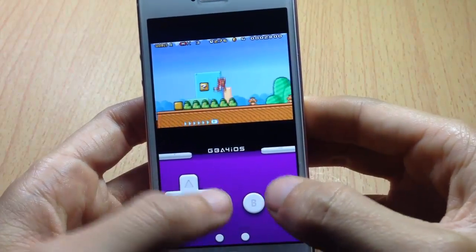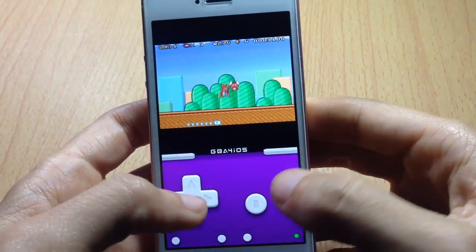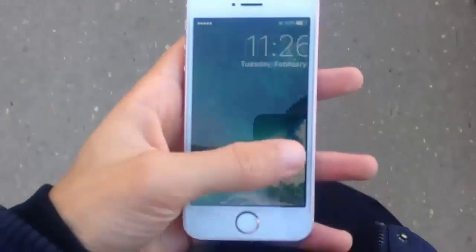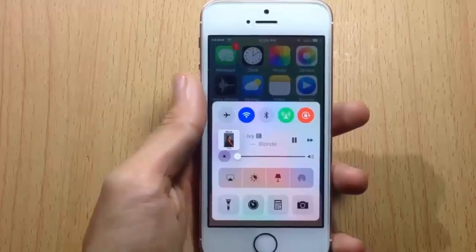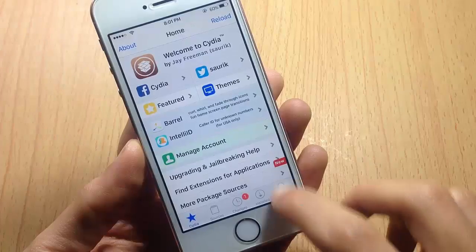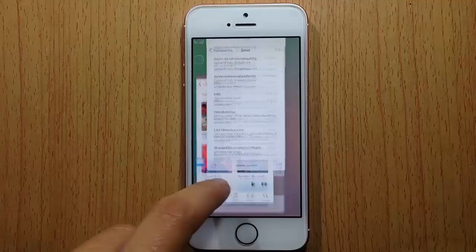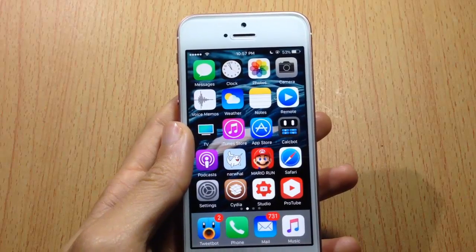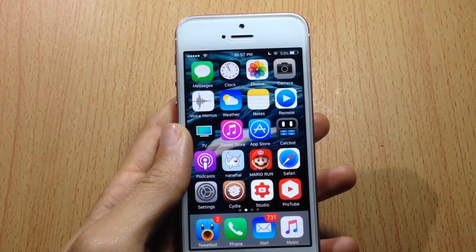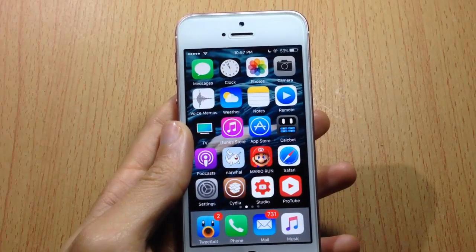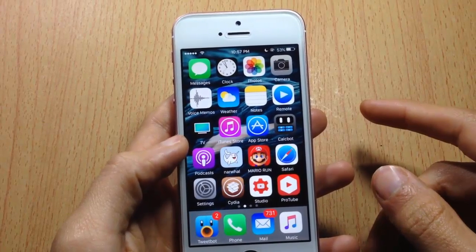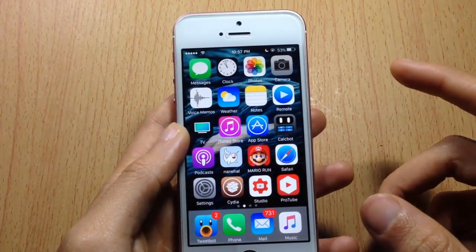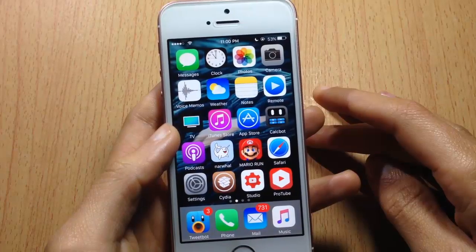Welcome back. In this video I will be showing you how to get GBA4iOS, which is an emulator to play games on your iOS device. In this method you don't have to worry about revoking and you don't need a computer in order to install the application.